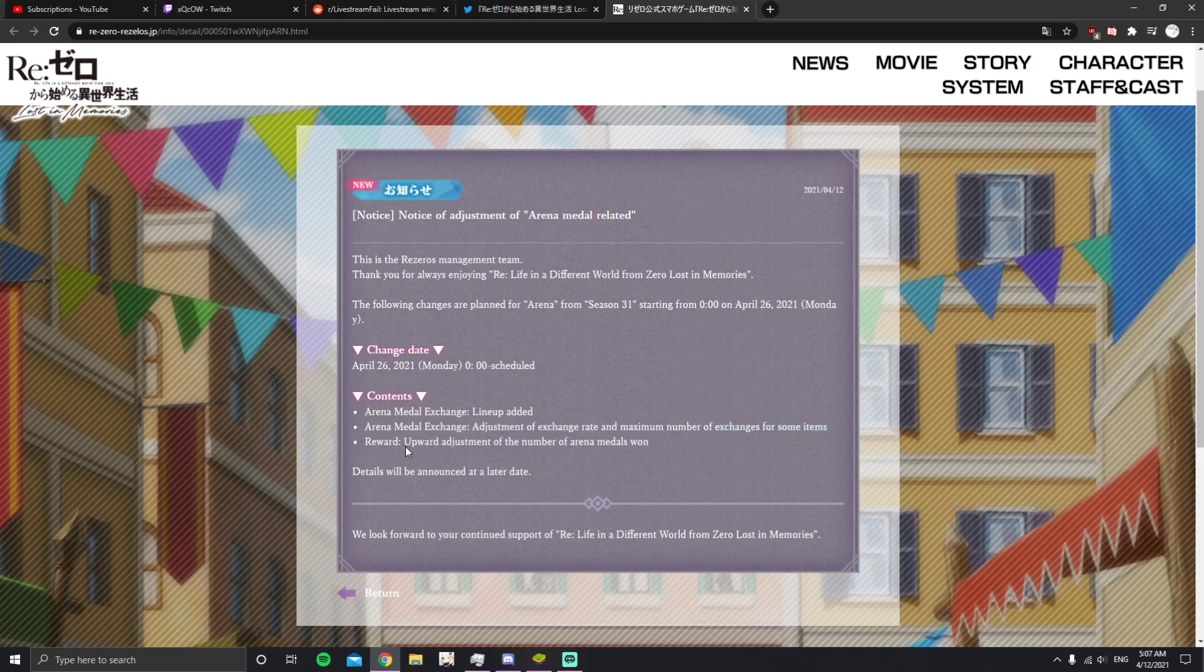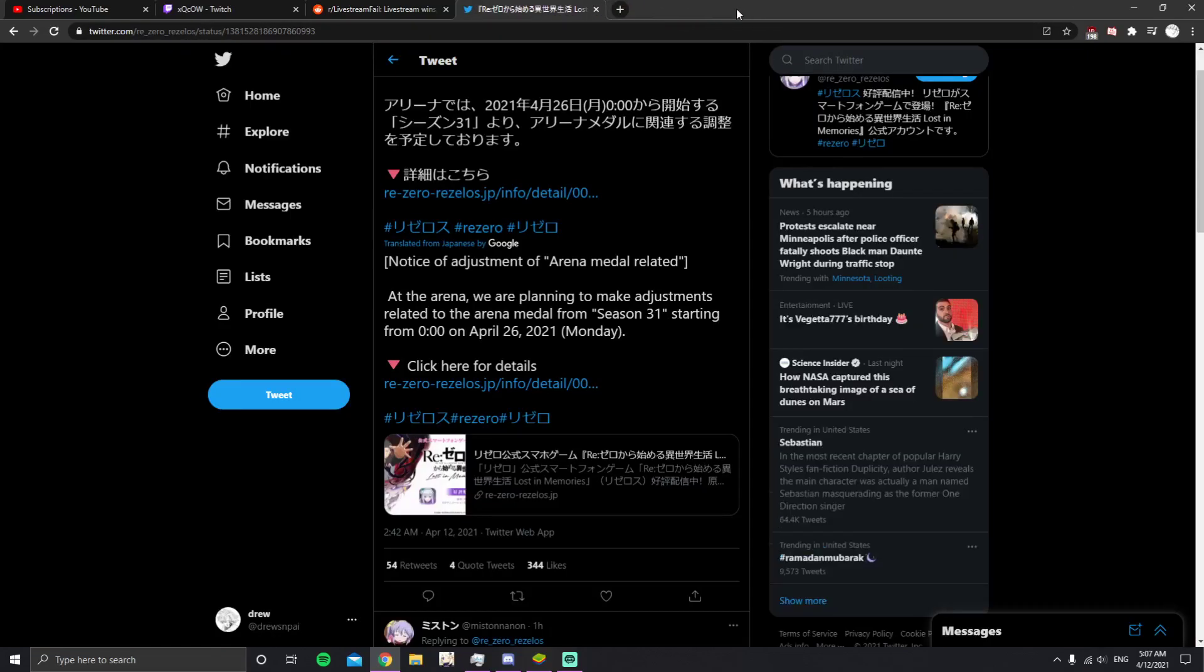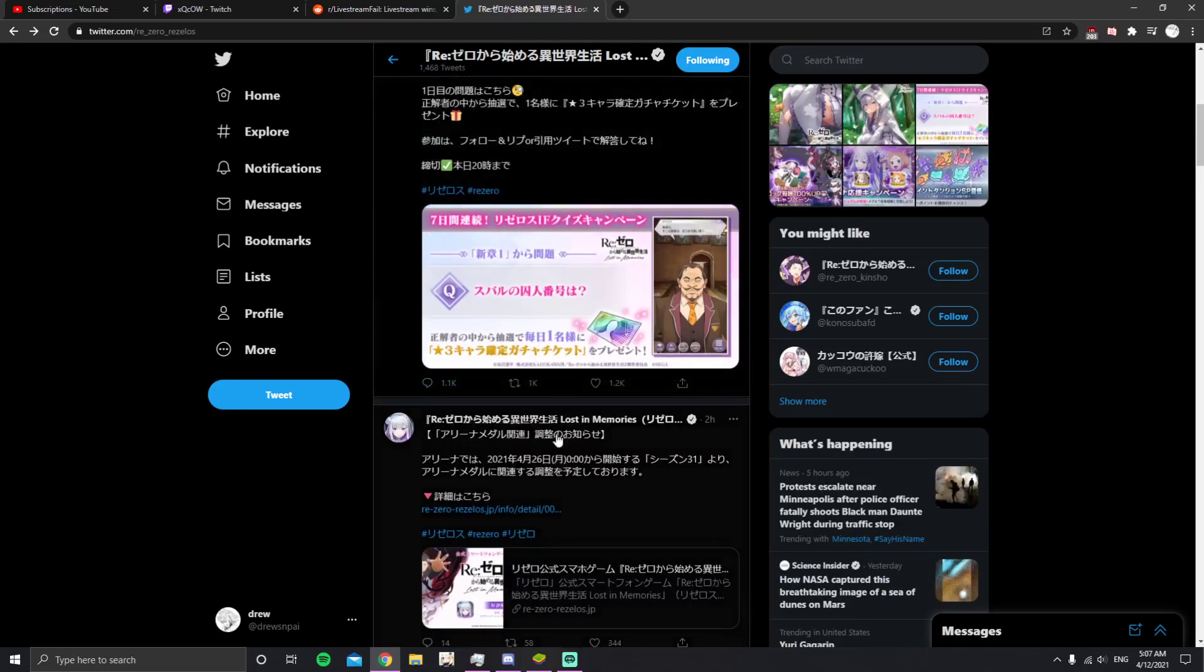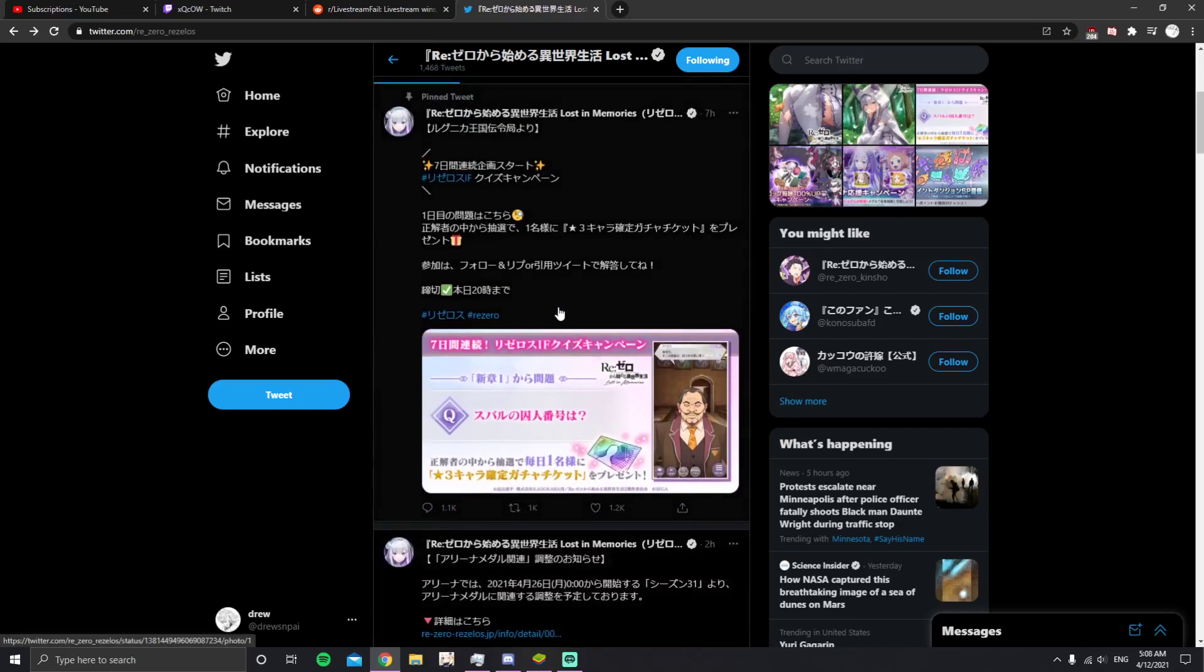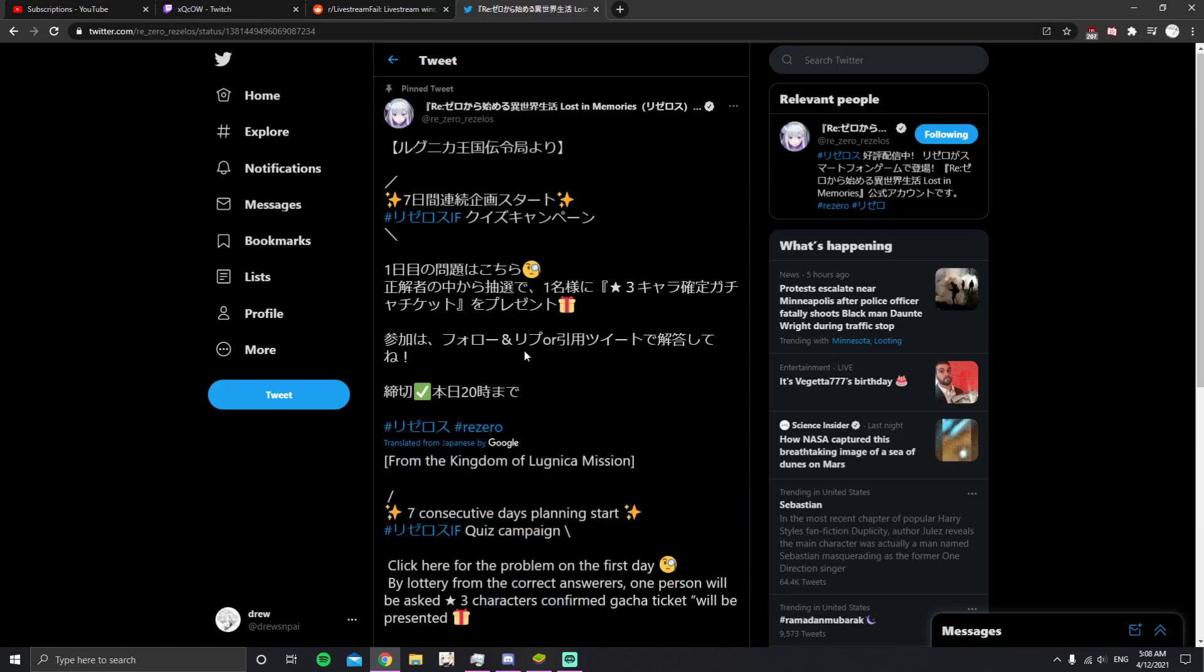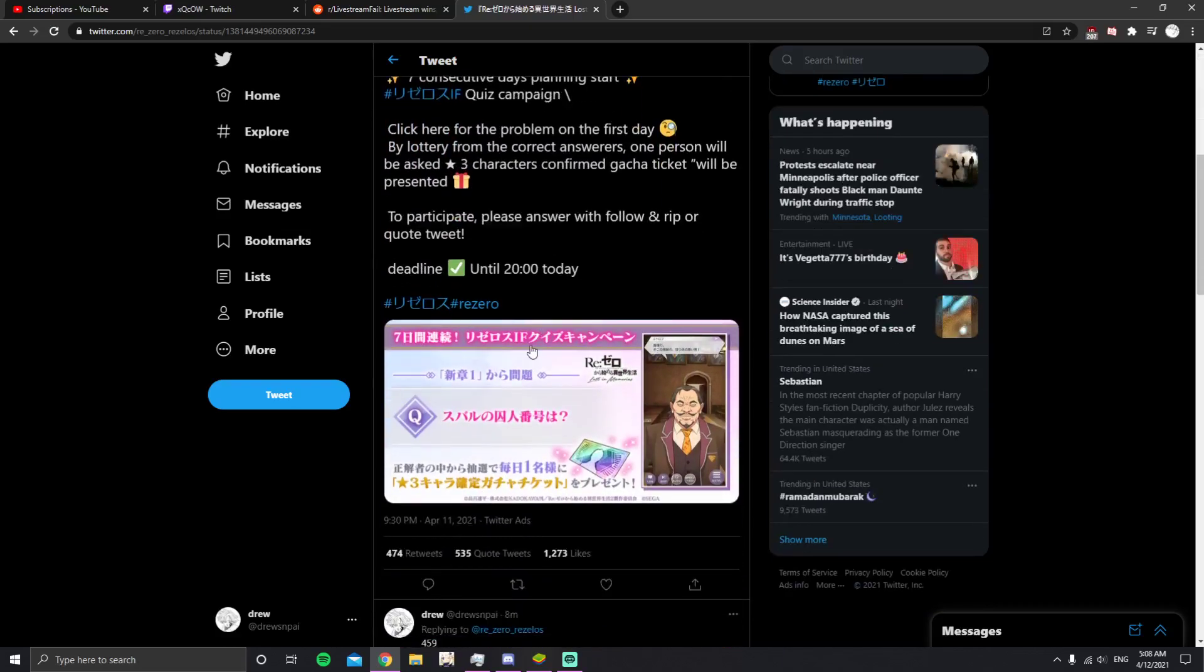Reward upward adjustment of the number of arena metals. So every time you win, you basically get more. They haven't changed any of the missions like the daily missions, I don't think. So this is purely like actual in-game content, like playing the actual game, rather than just like the missions. They might change the missions too, I think that'd be fine.